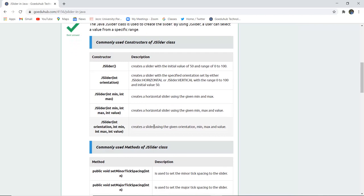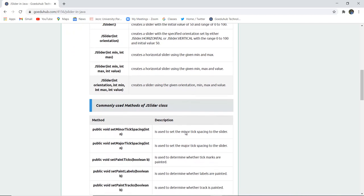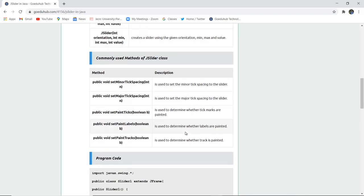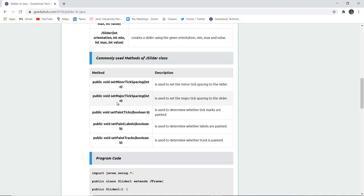JSlider(orientation) creates a slider using the given orientation, minimum, and maximum values. The methods of the JSlider class are public void setMinorTickSpacing. It is used to set the minor tick spacing of the slider. Similarly there is major tick spacing which sets the major tick spacing of the slider.